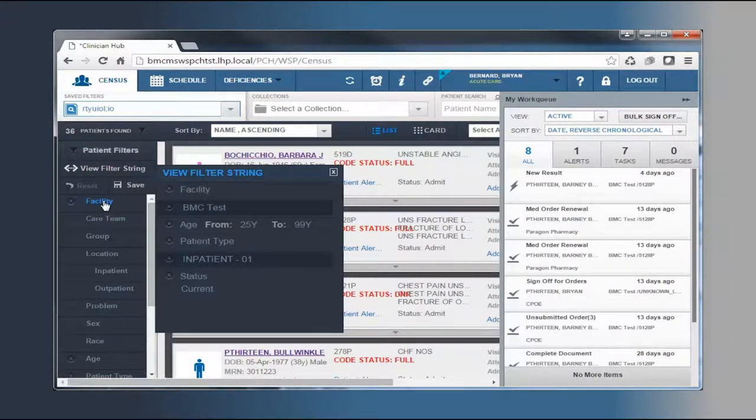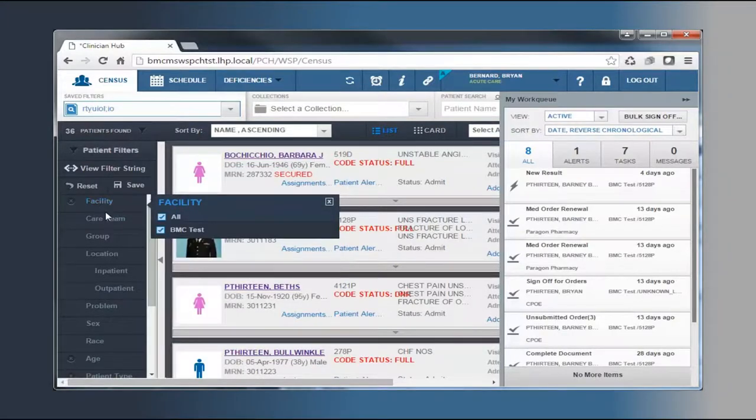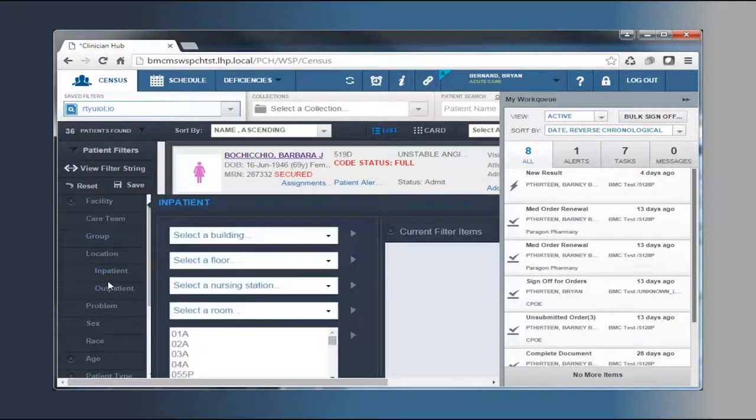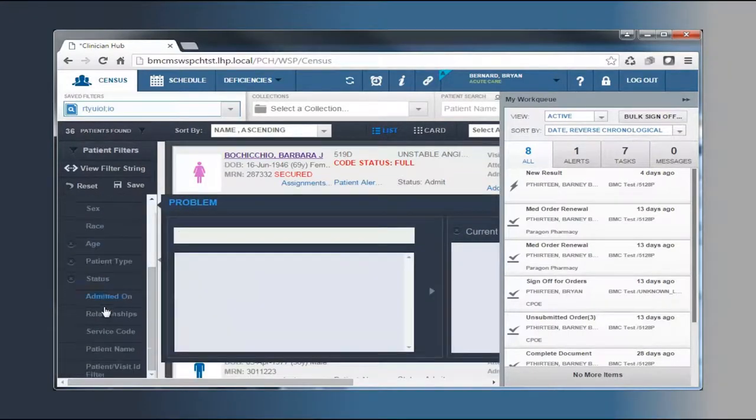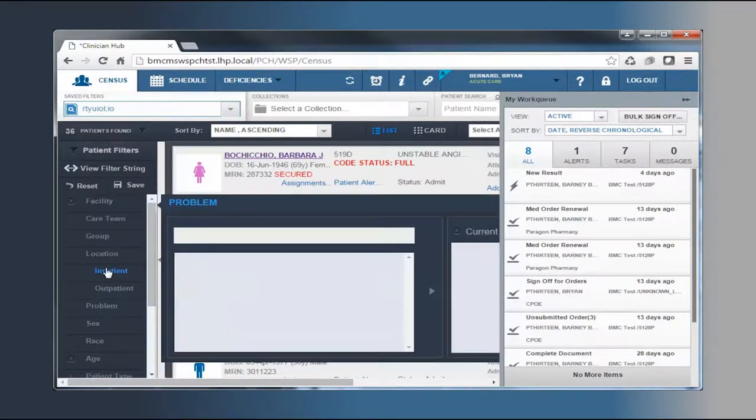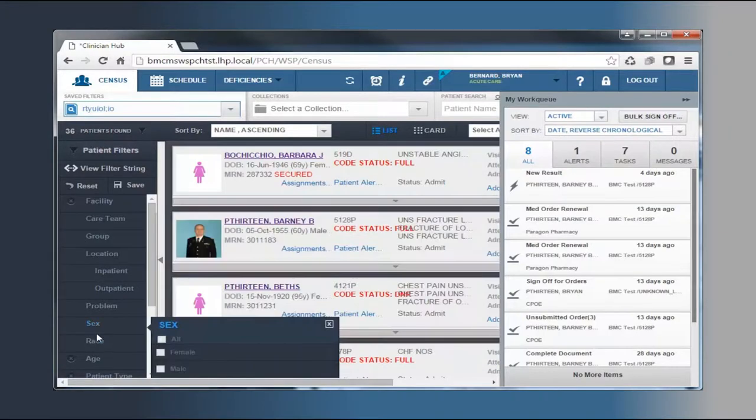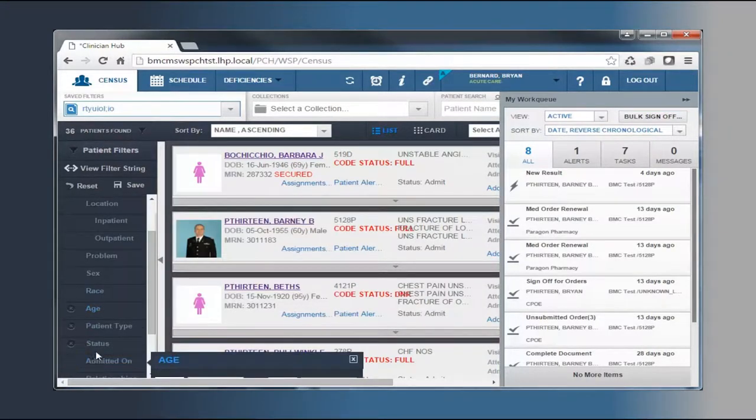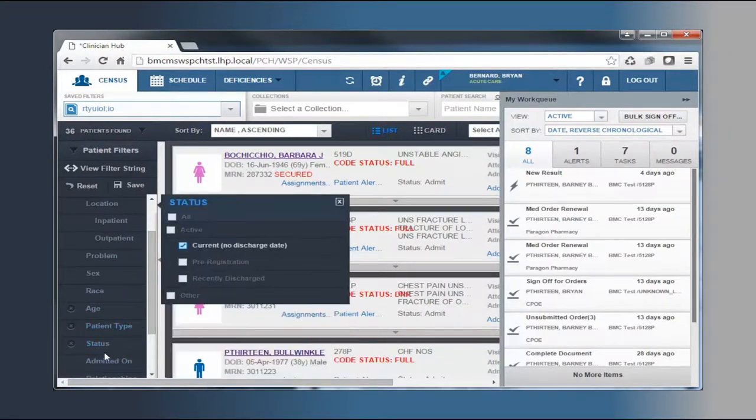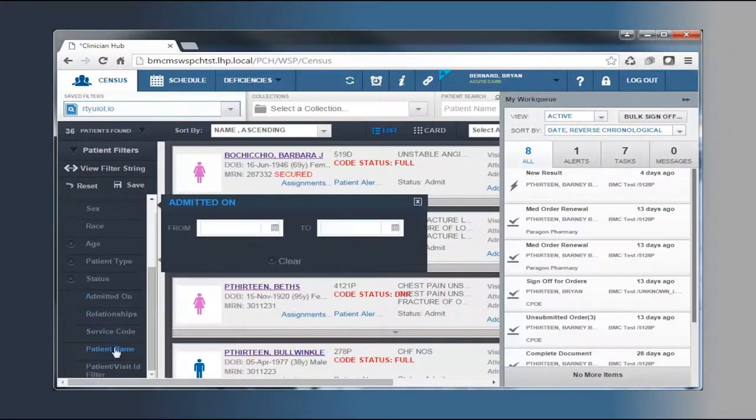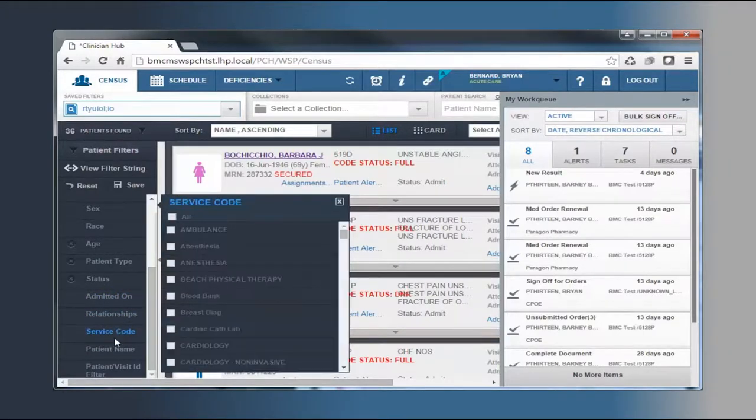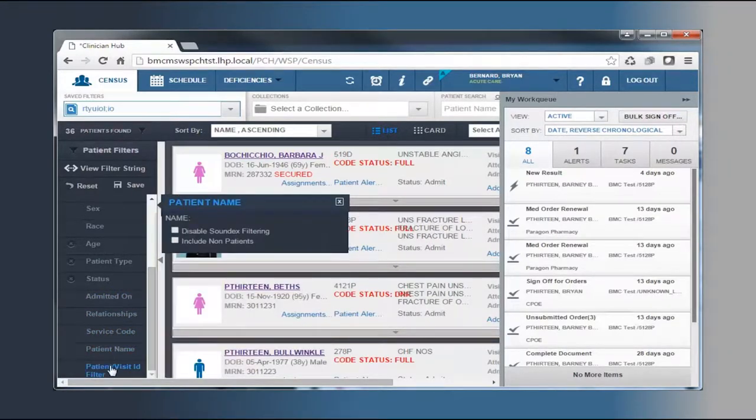To do so, from the patient filters, make your selections from the filter string, beginning with Facility and move down the list to Care Team, Group, and Location. You may then continue to select other filter options such as problems, gender, race, patient type, status, admission date, types of relationships, by service codes, and lastly, by name and visit ID.